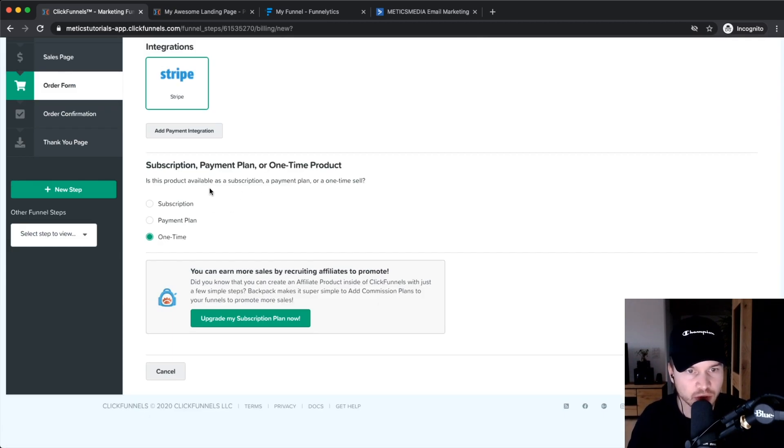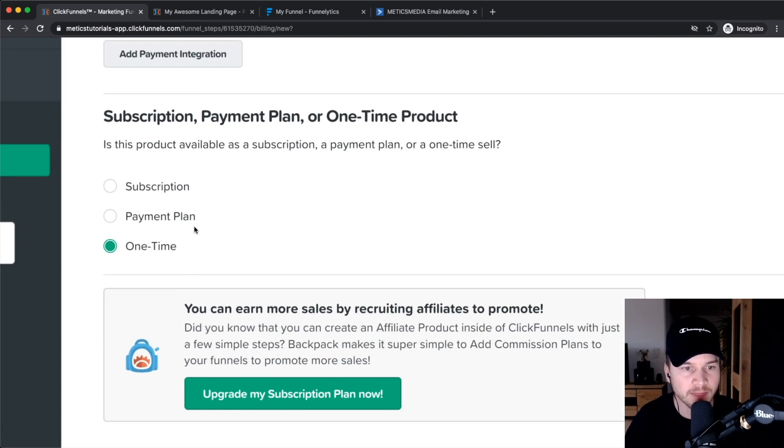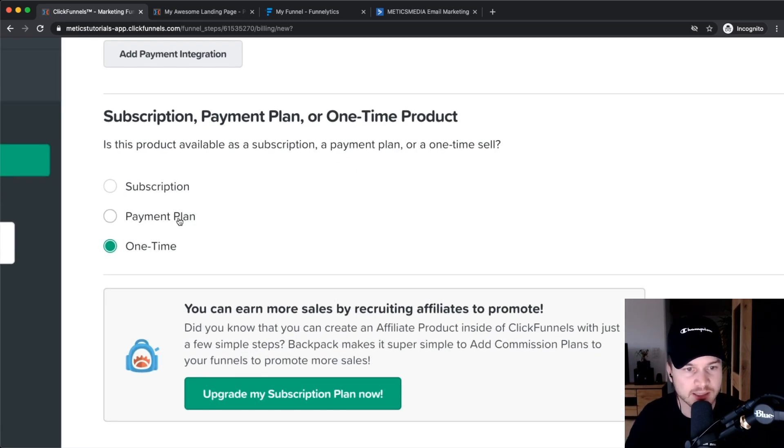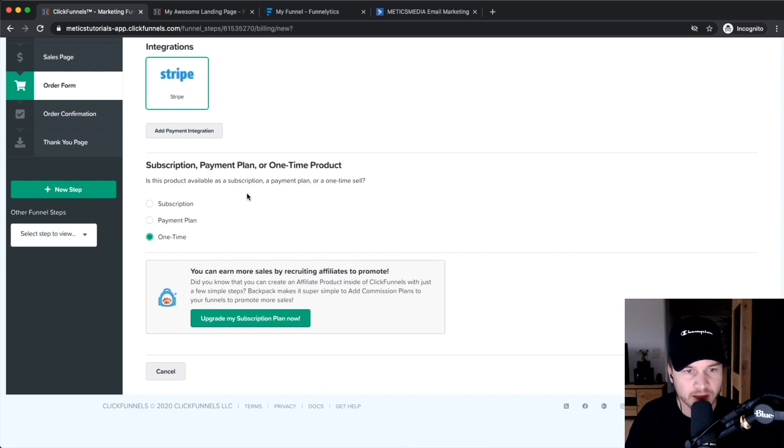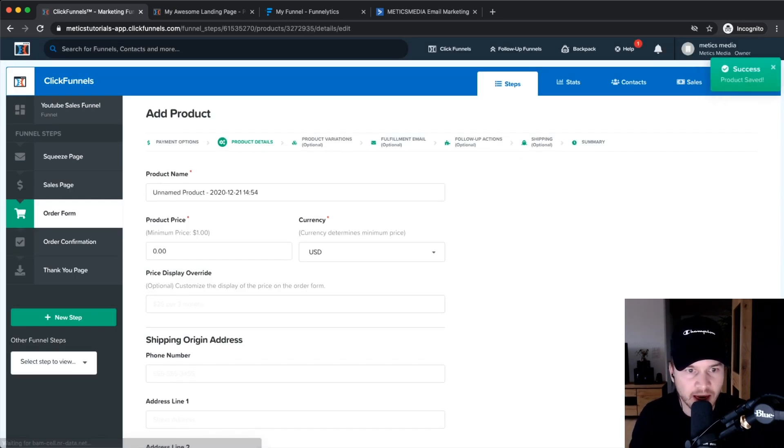Then the second step is to choose what kind of payment you want to ask for. Is it a subscription, a payment plan, or a one-time payment? For this example, as I'm selling a course, let's say it is a one-time payment. Then click save and next on the bottom right.